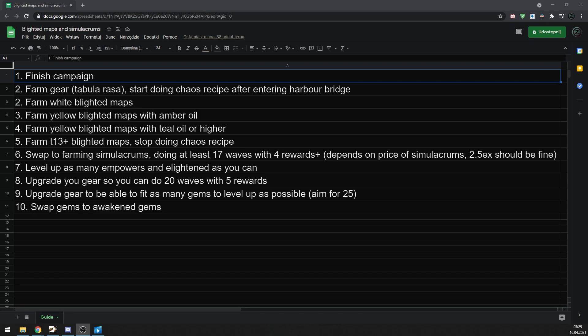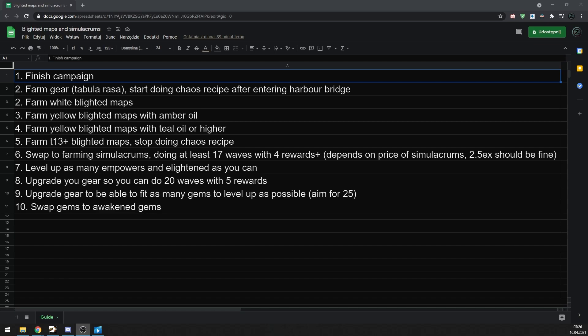Here is how your progression should look like. Play through the campaign, then farm tabula, also you can start doing chaos recipe once you reach harbour bridge in act 8. Then start farming white blighted maps. Once you get some amber oils, you can start doing yellow maps with 2-3 amber oils. These are the best in terms of reducing difficulty of blighted maps. Once you get some better gear, you can change amber oils into teal oils or higher for better rewards.